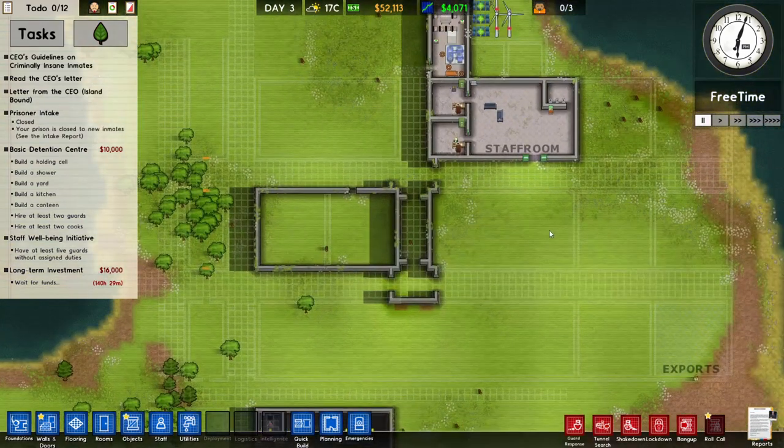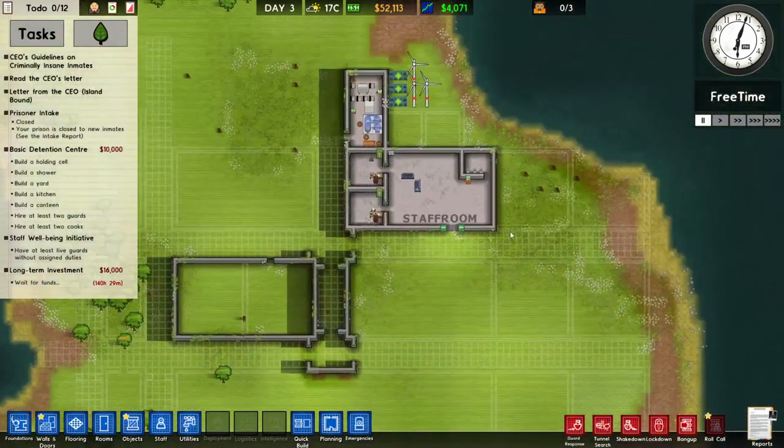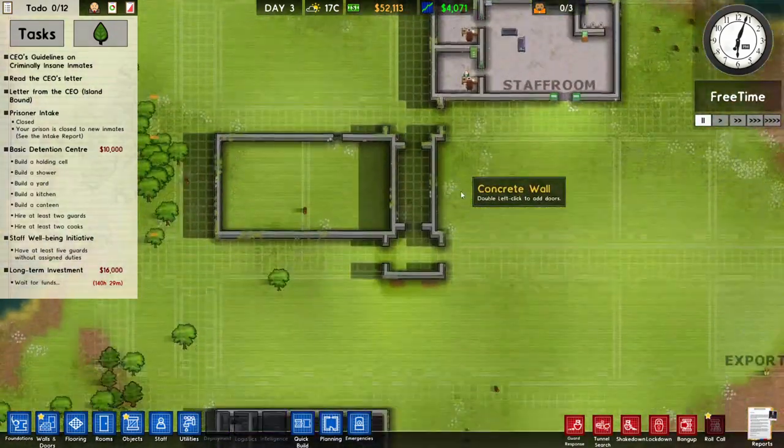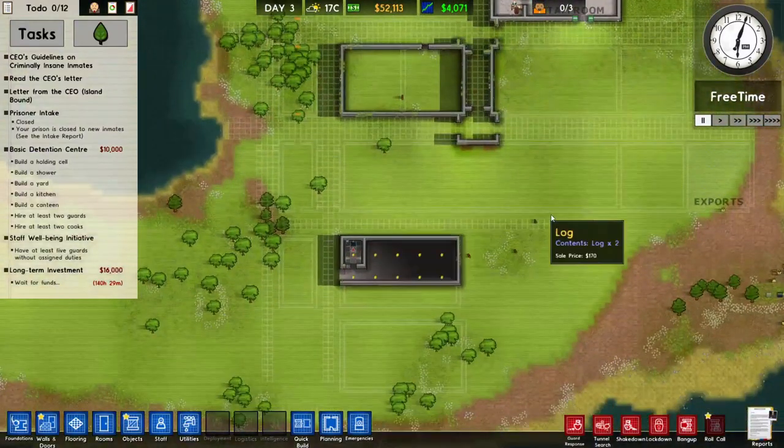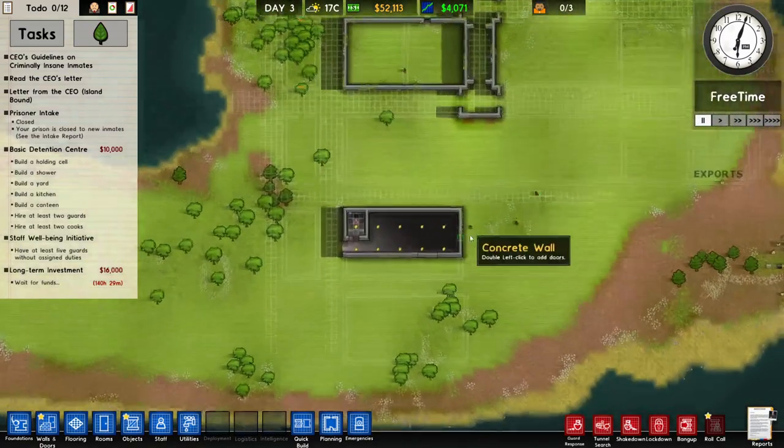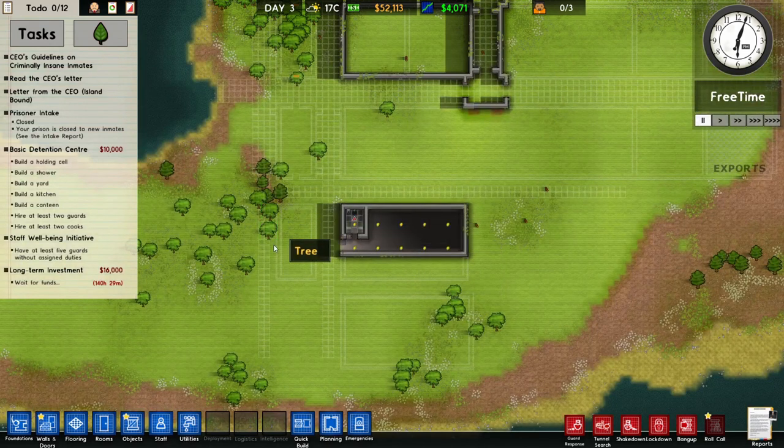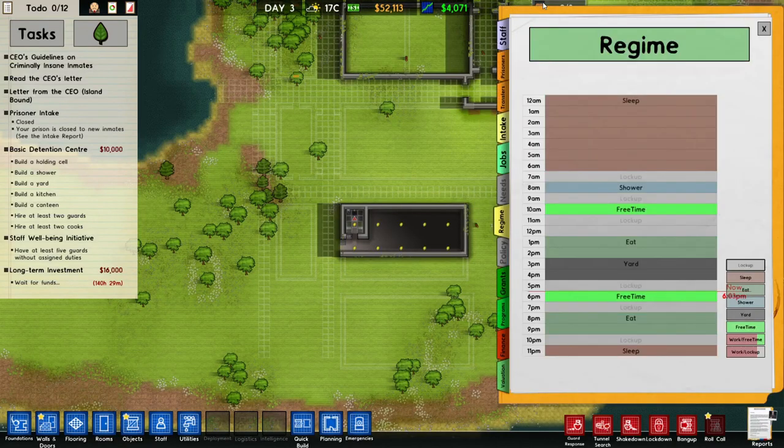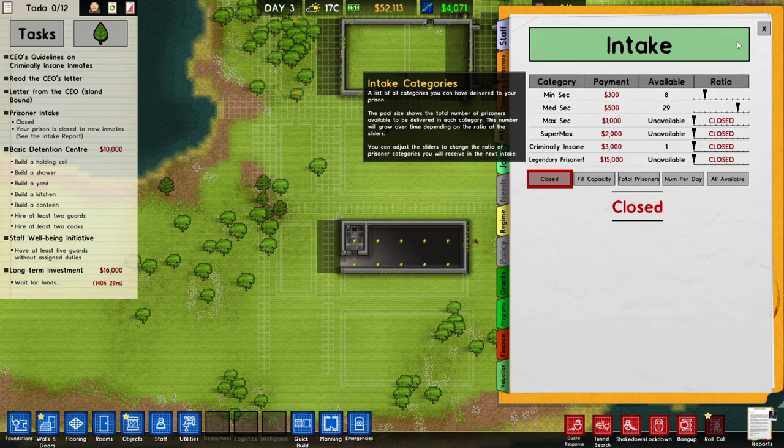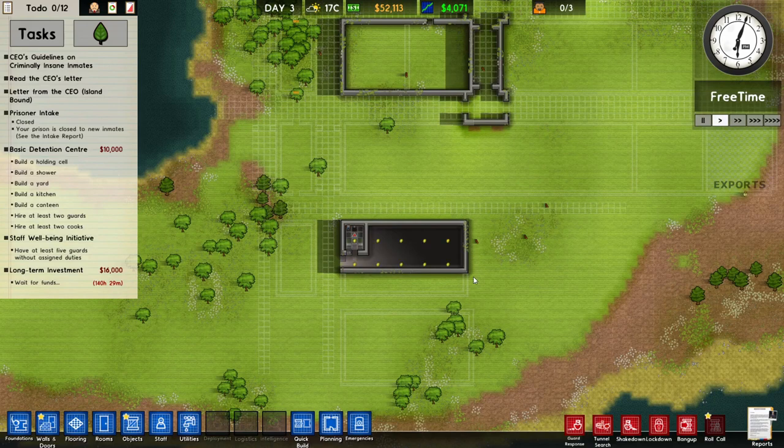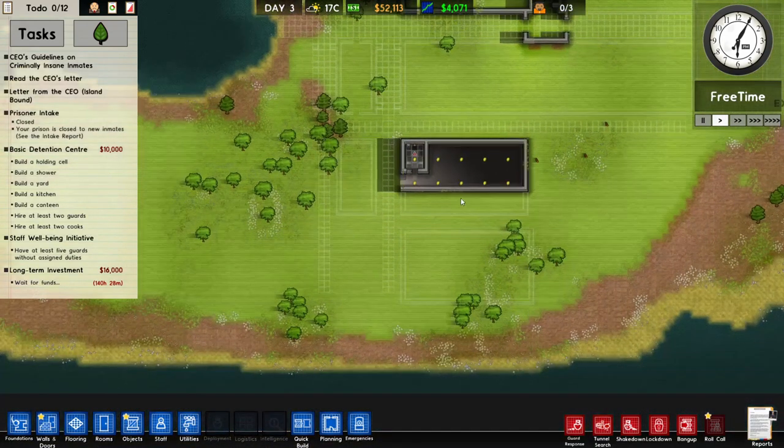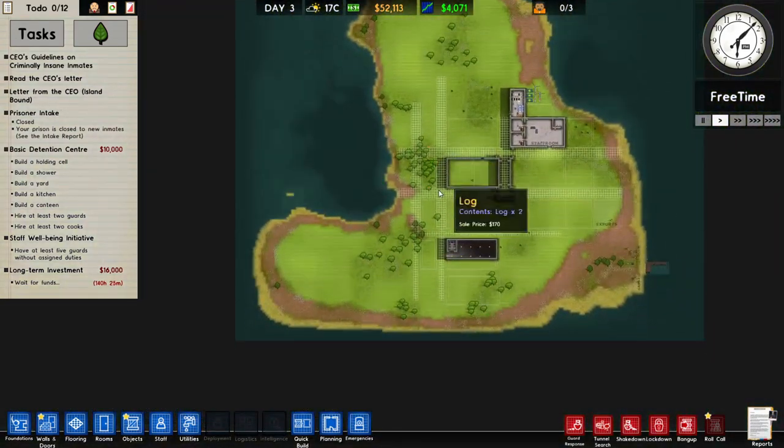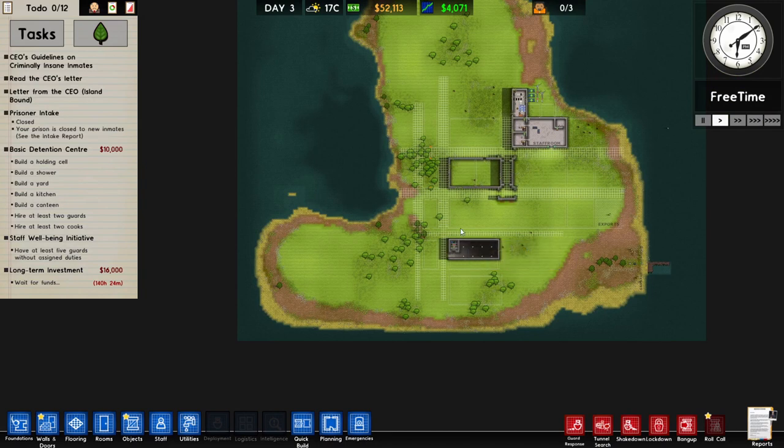Perhaps get our first prisoners come in soon as well. Let's have a quick check and look what we already have. We've got a staff room, a couple of offices going. We've planned out quite a bit. Very interestingly shaped map over here. Let's unpause the game.